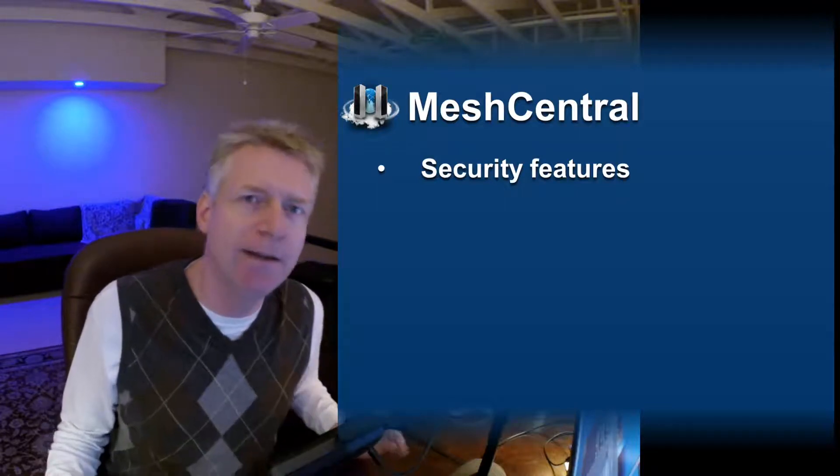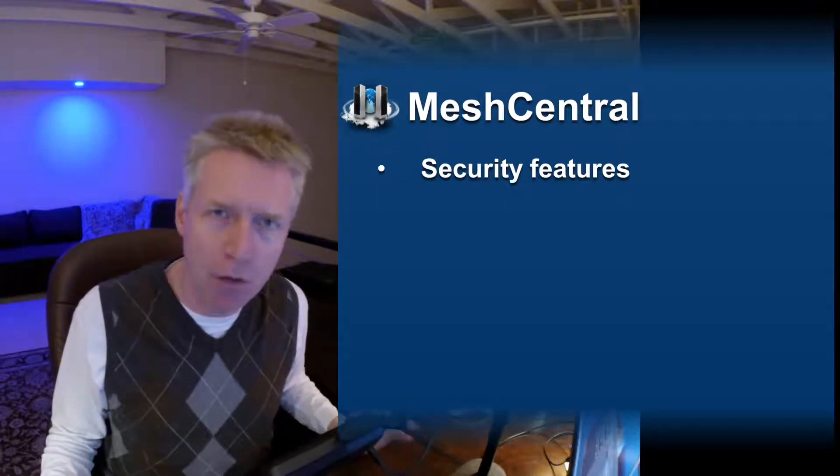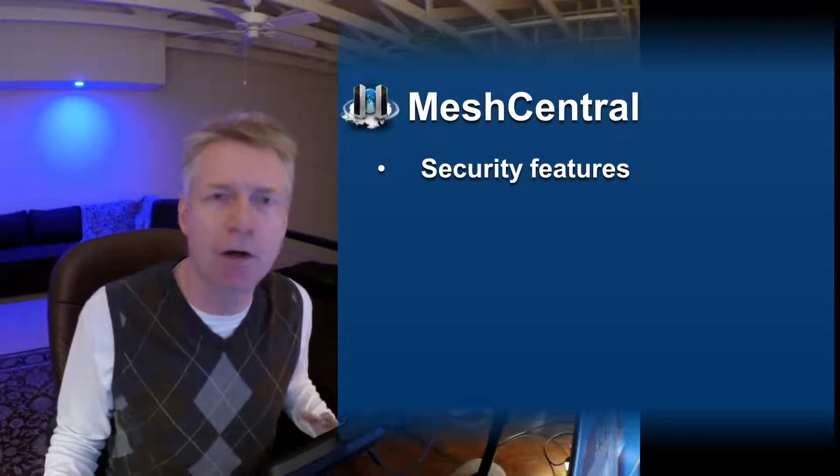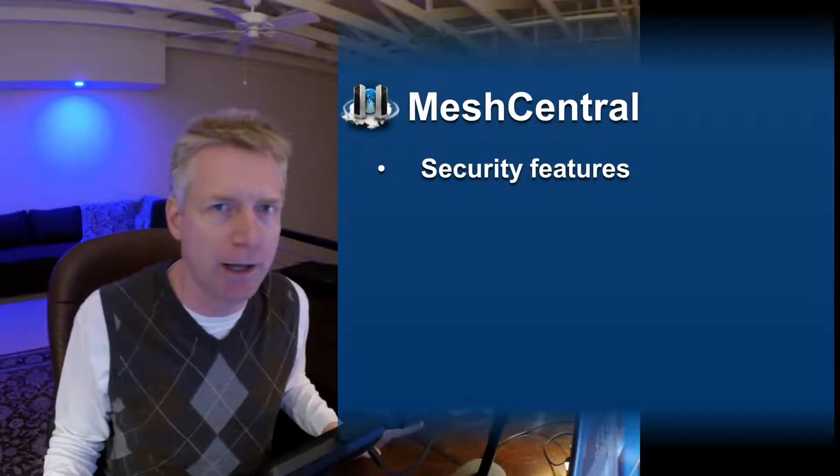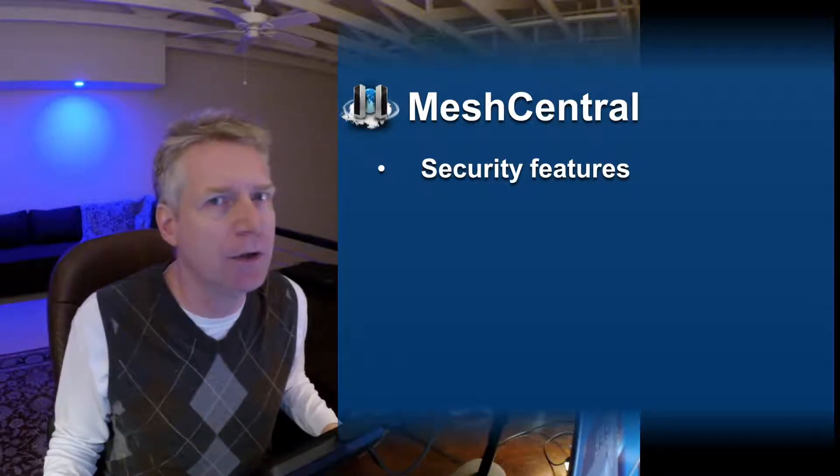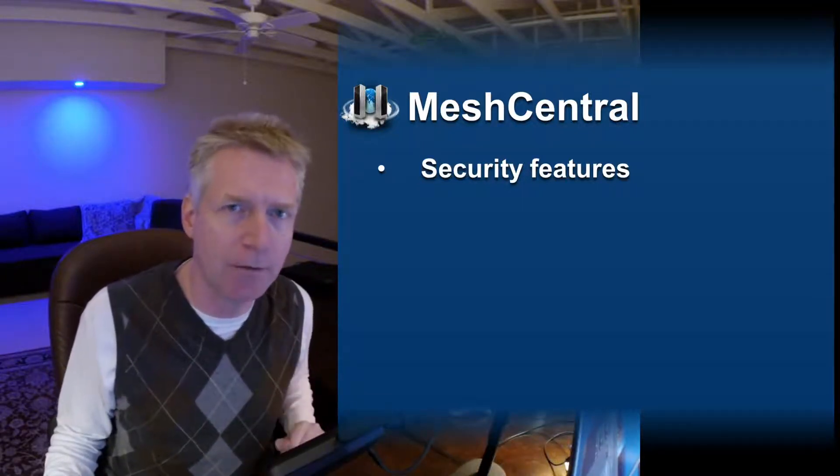Hello, Alien here. In this video we're going to take a look at an overview of all the features that MeshCentral has in terms of security. So let's take a look at that right now.